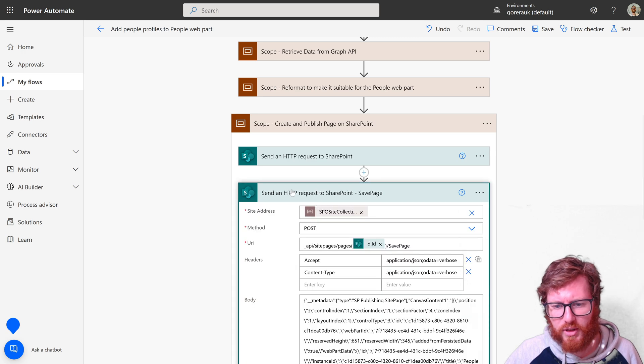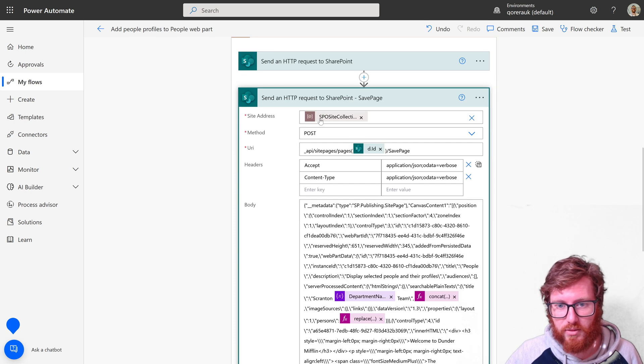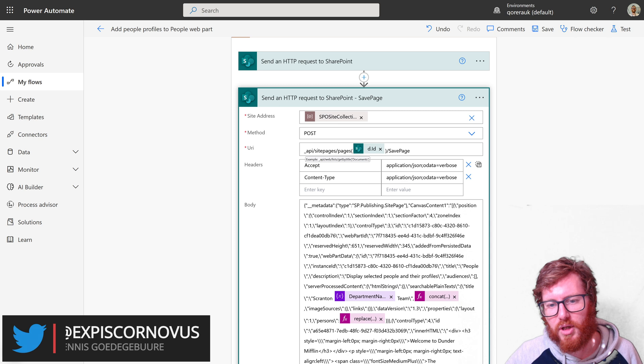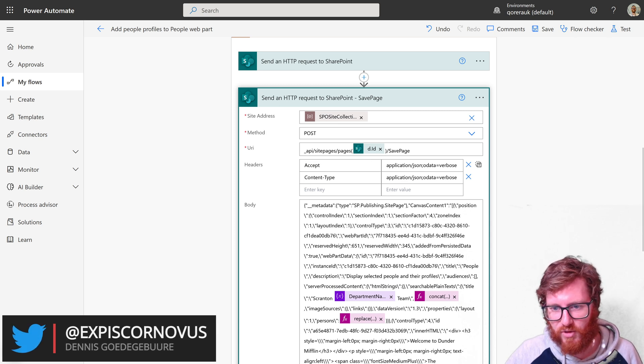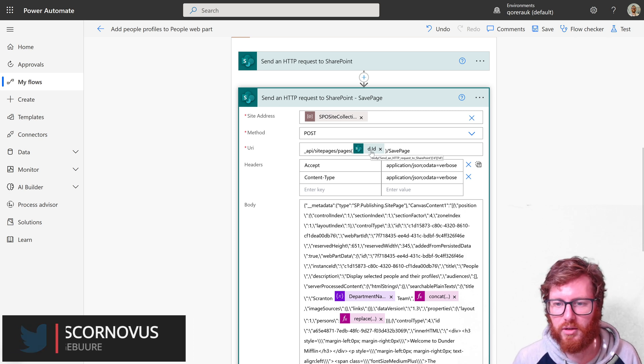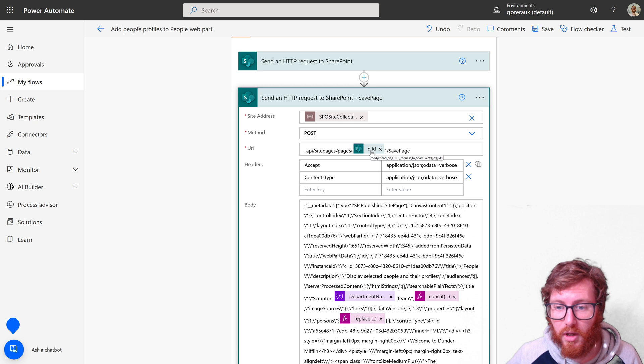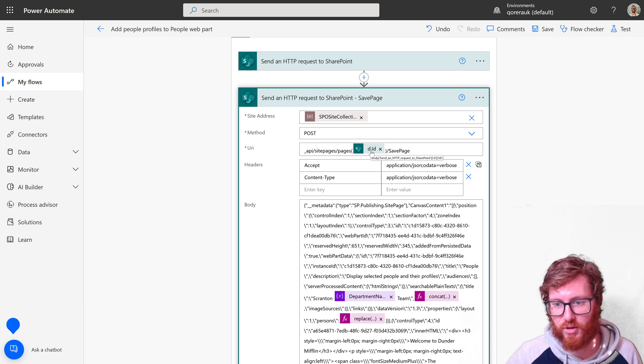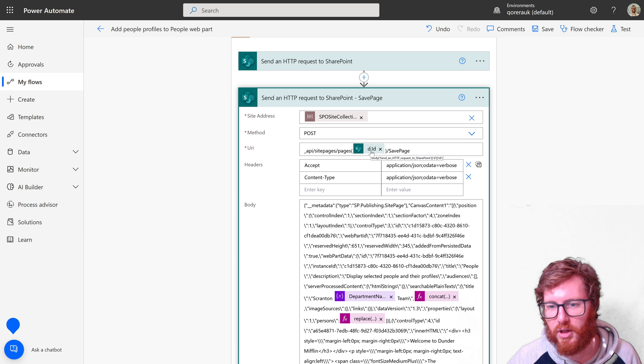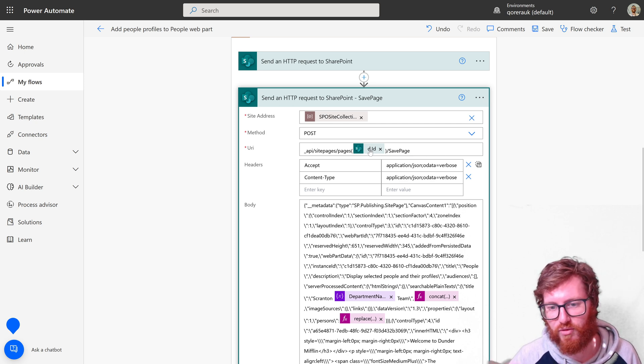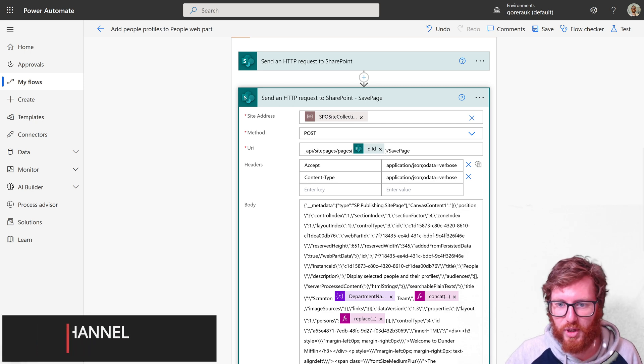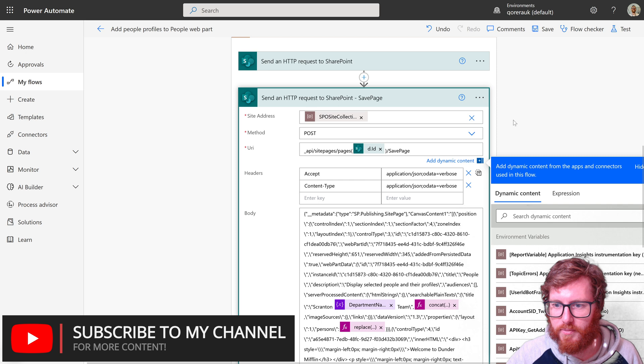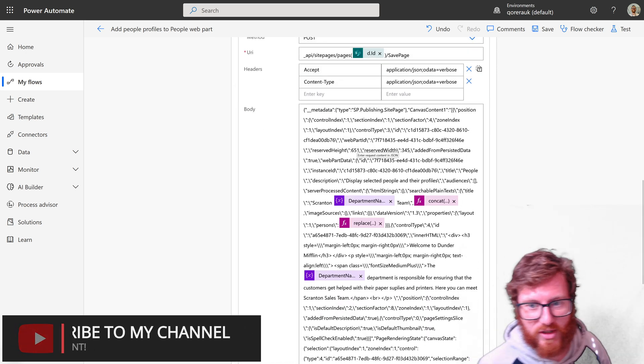The second part is modifying that page. Again, choose the same site address, choose the post method. And then in the URI, reference that specific newly created page by using pages and then referencing the ID. You can see an expression which collects that ID of the previous created page. The reason why the headers of that first request is so important is because in this expression I'm pointing to the ID. If you would use different headers, then the structure of that response could be different. So if you do change that, also change this expression to reflect that. This should point to the right page, and then the save page method is used to actually modify the content.